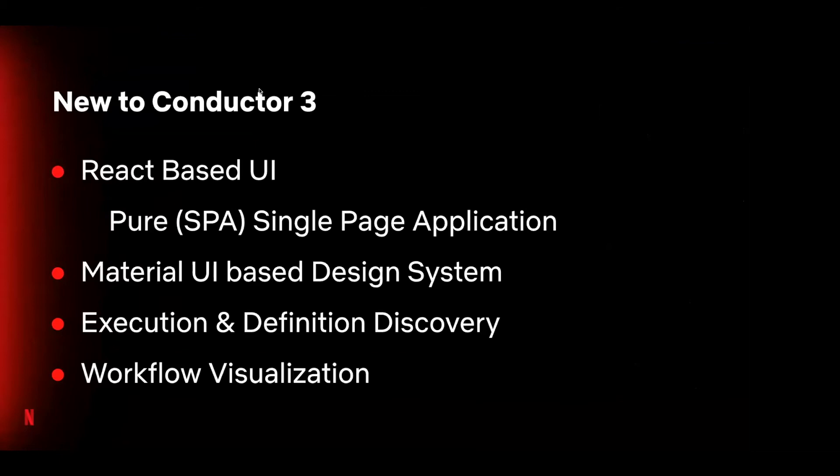Unlike the previous UI, this is a pure browser-based single-page application that integrates directly with the native Conductor backend API. This obviates the need for a separate Node.js backend and provides us with a larger set of deployment options. For example, you could use a hosted S3 bucket, simple web server like Apache and Nginx, or even a CDN.